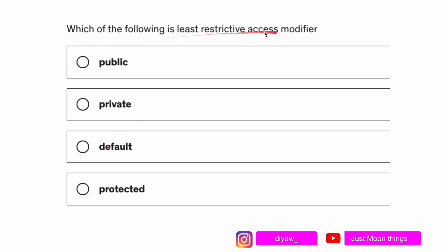The question says: which of the following is the least restrictive access modifier? In Java we have access modifiers that we can assign to classes or variables to protect them and put security in place, so not every other class, package, or different classes can access them.